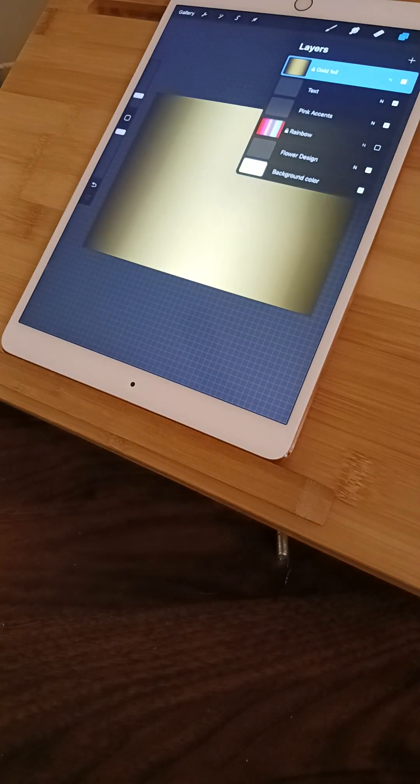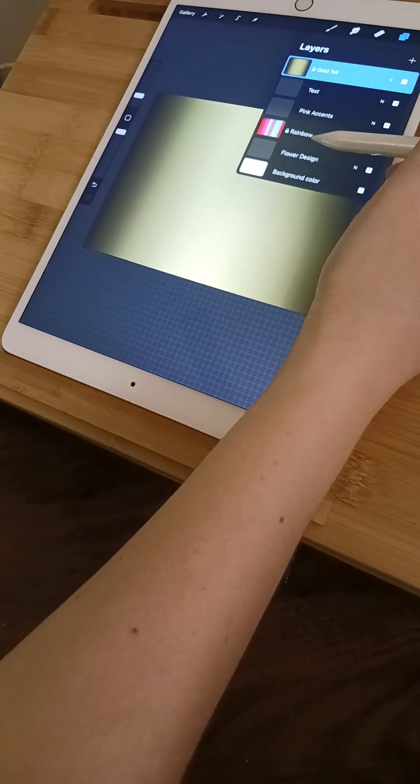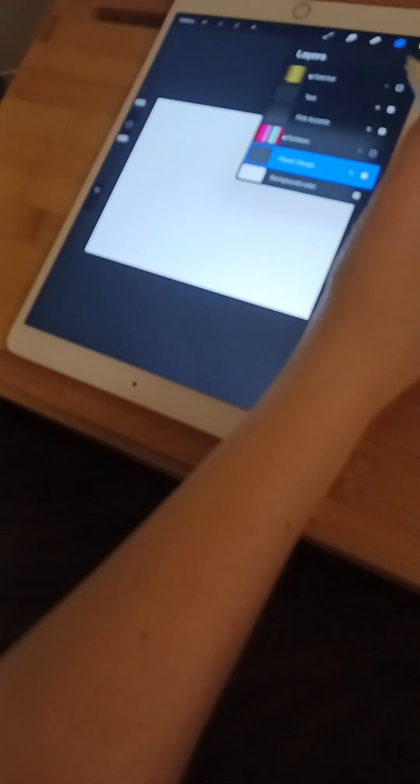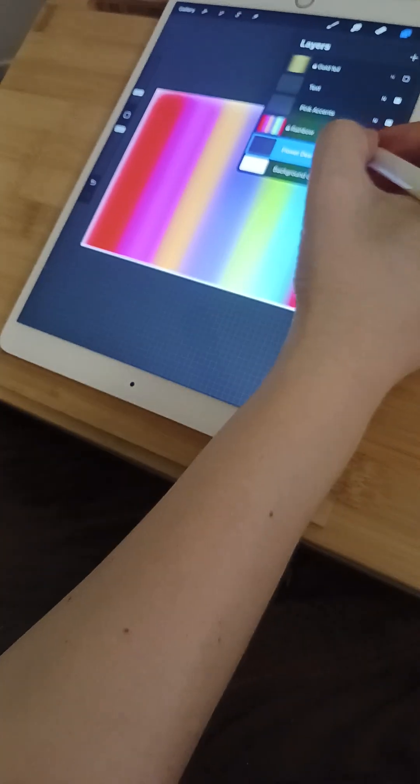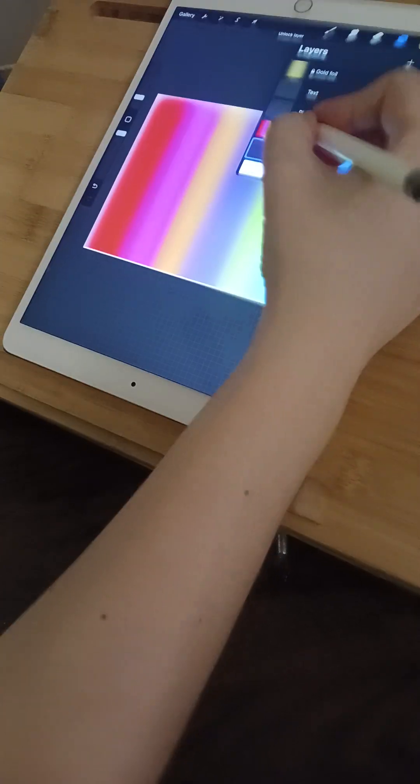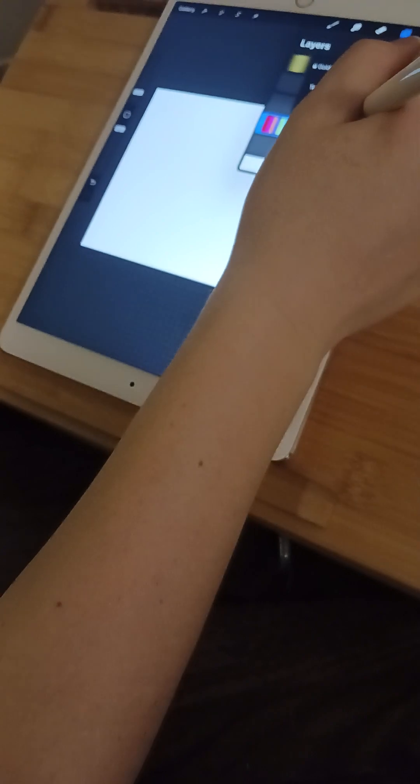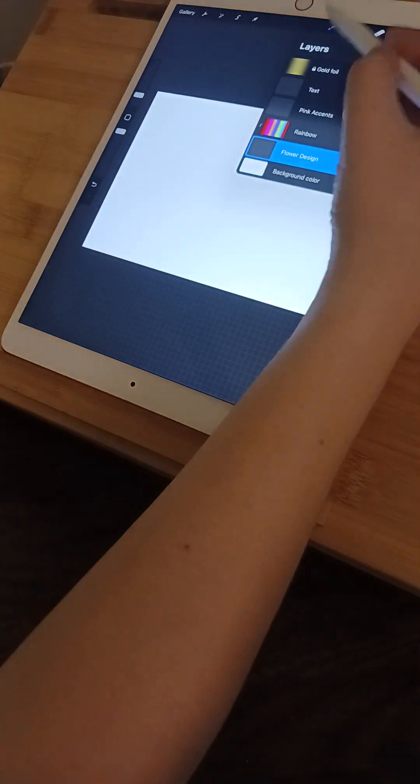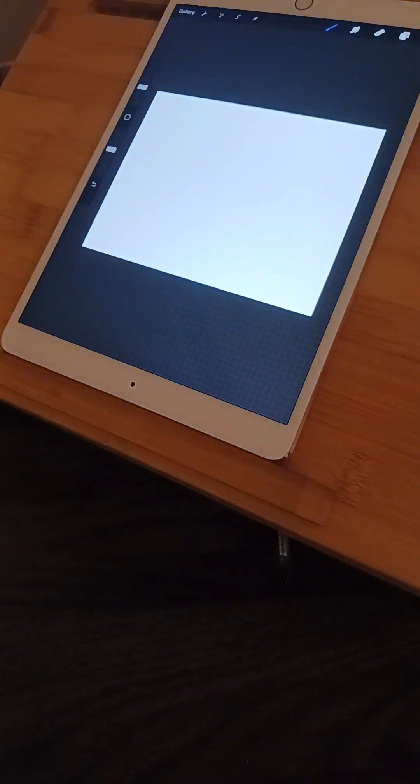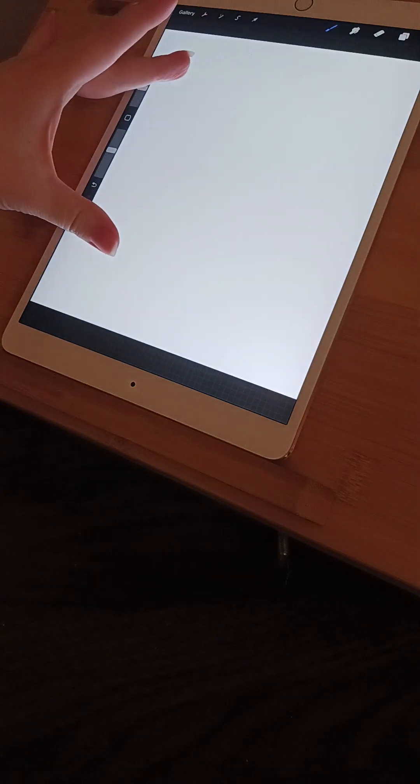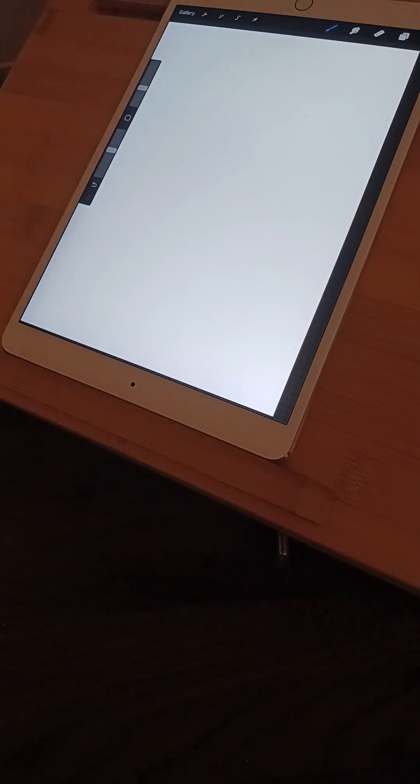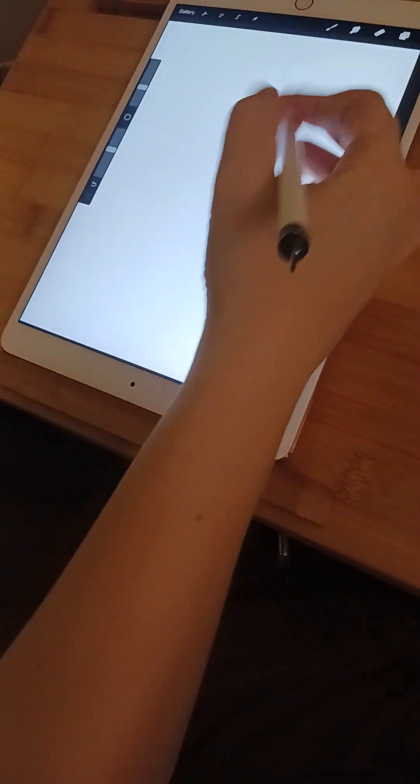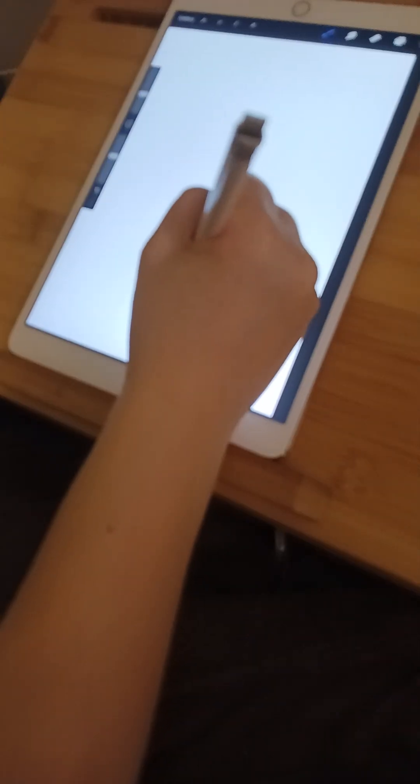So now go ahead and just lock that layer as well because we don't want to accidentally draw on those layers yet. Now let's go down to the flower design, let's unselect the gold foil layer, let's reselect this one. We can unlock this now and then go to clipping mask and select flower design. Now this is going to be pretty fun because we're going to grab our water pen and we're just going to start to make our flower designs. So I'm going to go ahead and grow my canvas up a little bit so I can make some nice designs for you guys.